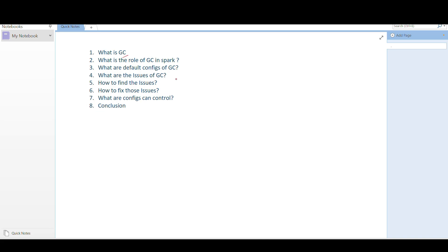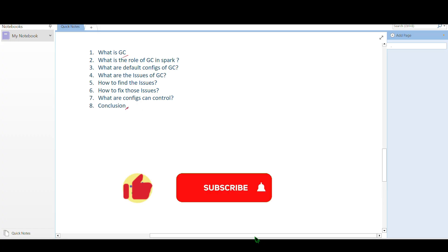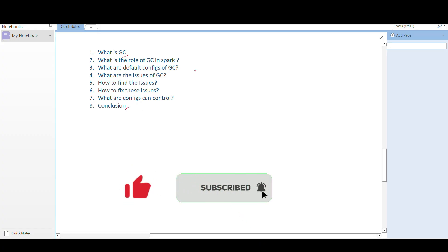In this video I'm going to talk about what GC is, what the roles of GC are in Spark, what the default configurations are, what the issues are, how to find the issue, how to fix it, what configurations we can control, and the final conclusion.